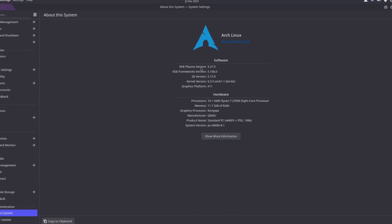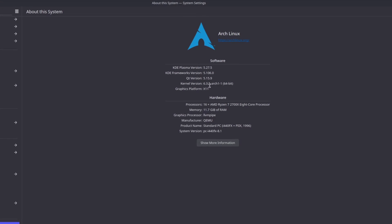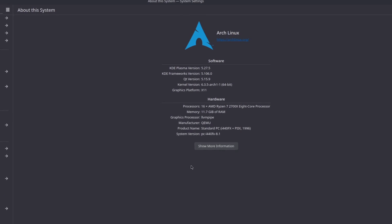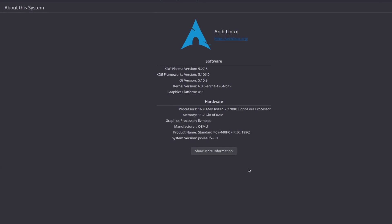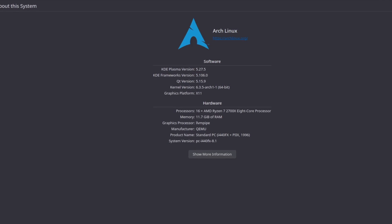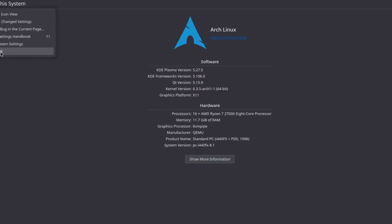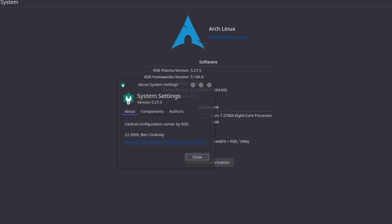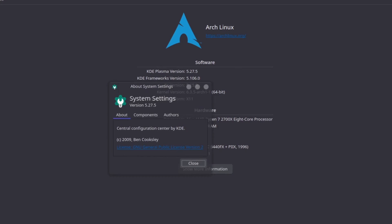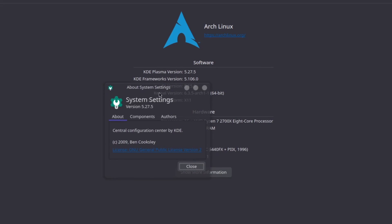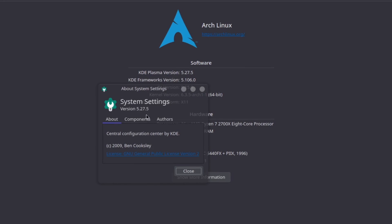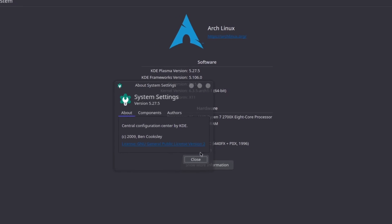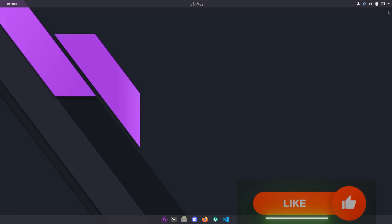Let's just go look at About the System. You see right here KDE Plasma 5.27.5, kernel 6.3.5, and then gives you some hardware information. I don't know if this opens up a different about, but you got About this System and About System Settings, system settings version 5.27.5.